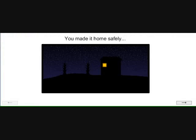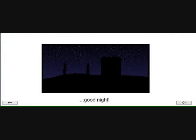You made it home safely. Good night! And that's the end of that.